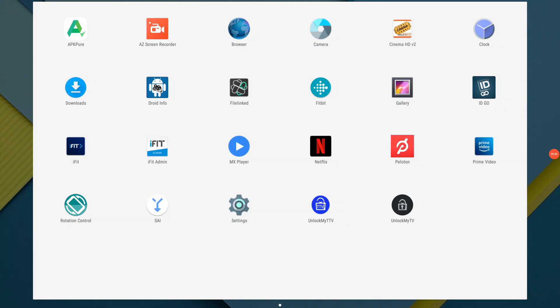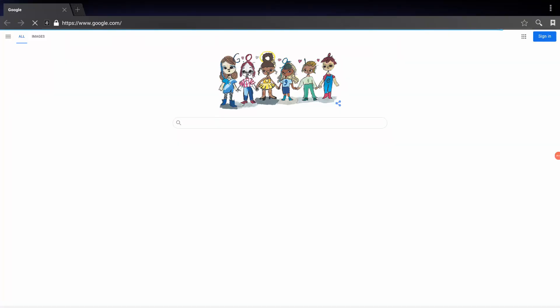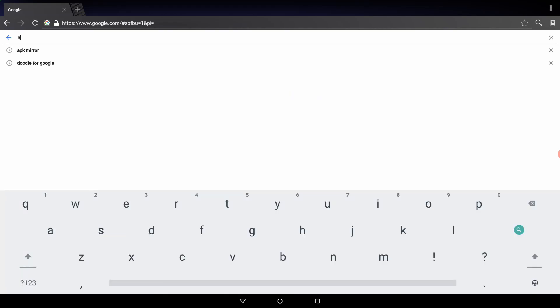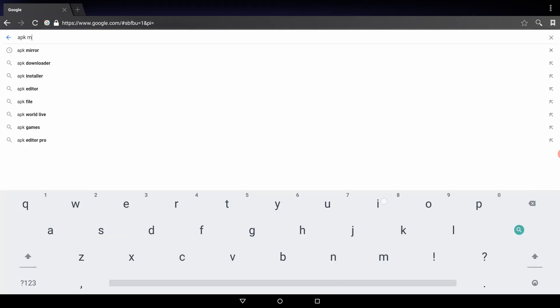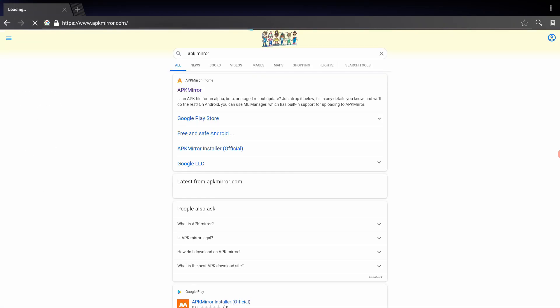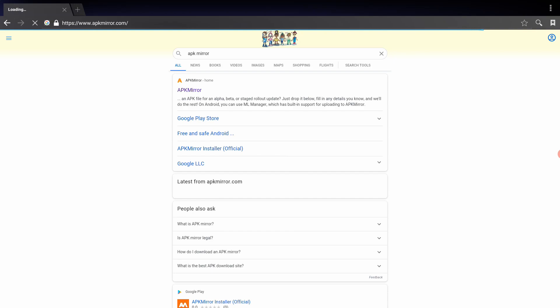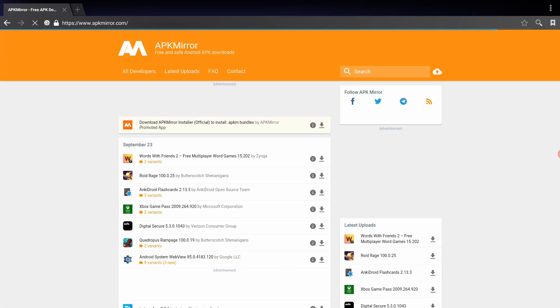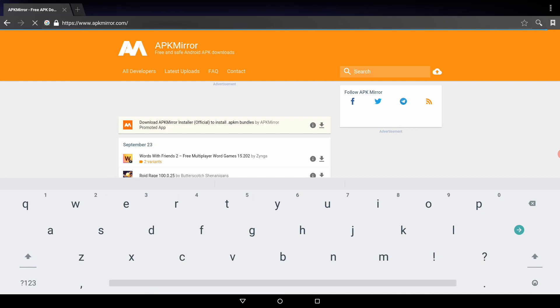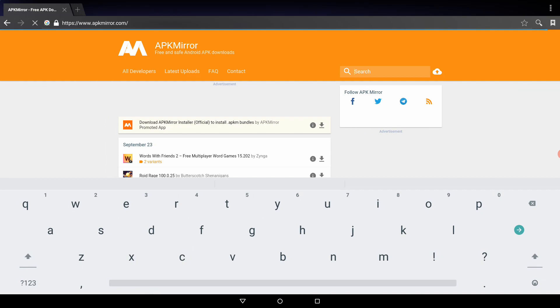So from here, first thing we'll do is we'll click on the browser. And then from Google, let's go ahead and search for APK Mirror. Once we go to APK Mirror, we will be looking for two APK files. One for CNN and then one for Fox News.